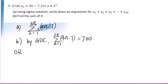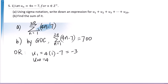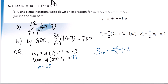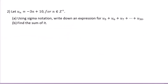Or, without a calculator, we know u sub 1 equals 4 times 1 minus 7 equals negative 3. U sub 20 equals 4 times 20 minus 7 equals 73. n equals 20; altogether there are 20 terms. So we will use this formula: S sub 20 equals 20 over 2 times negative 3 plus 73 equals 700.